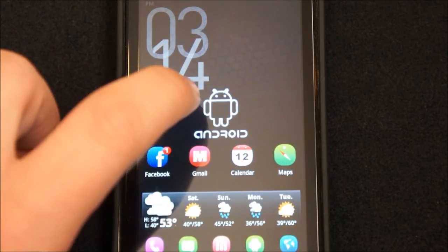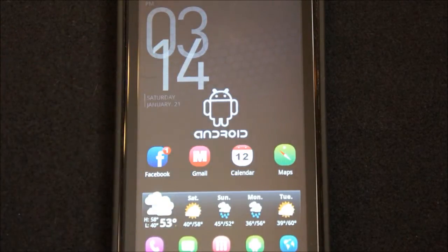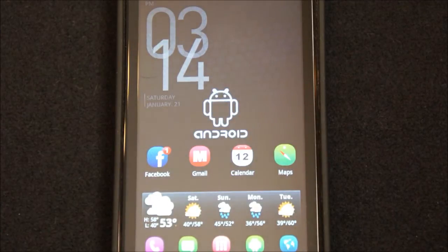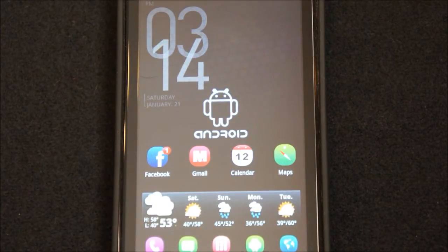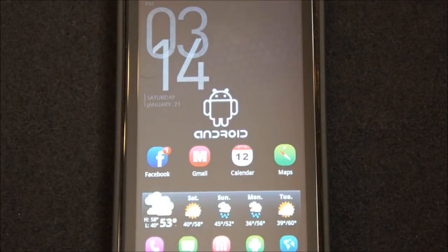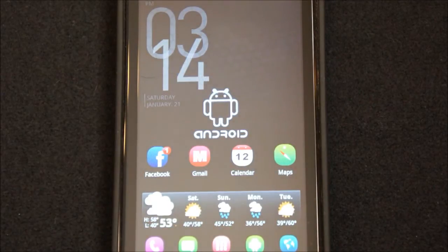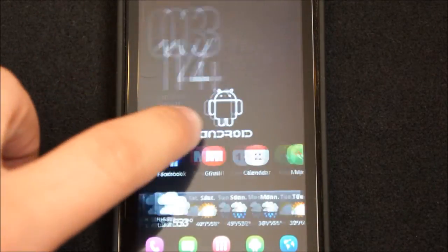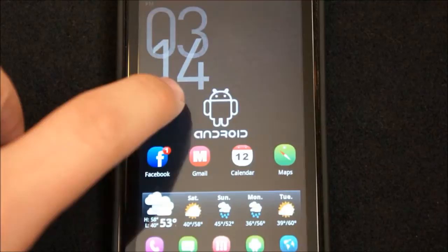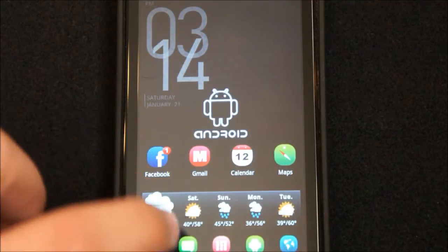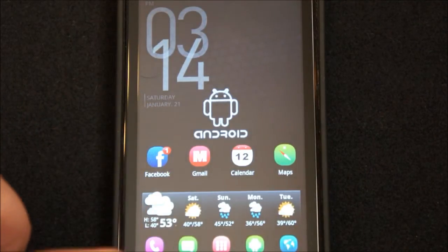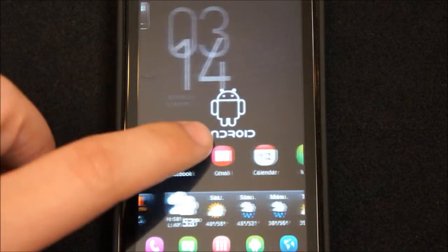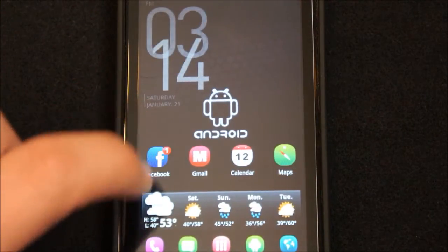So first thing is, chances are when you first turned on your Android phone it prompted you to sign into a Google account or Gmail account. And if you've done so, great. If not, I would suggest you take the time to create a Gmail account because that's pretty much the engine of the phone.